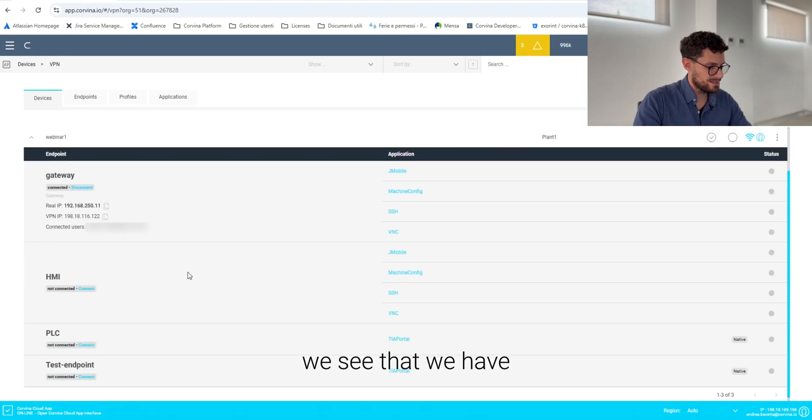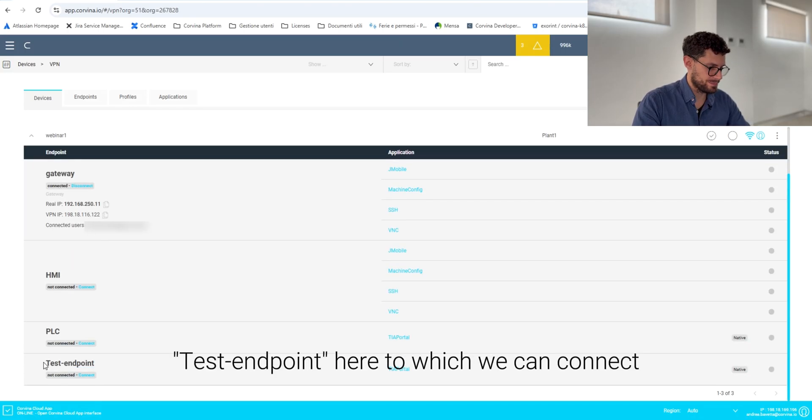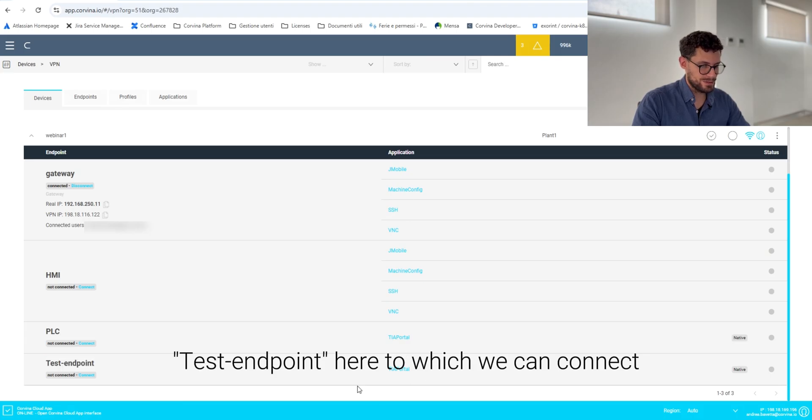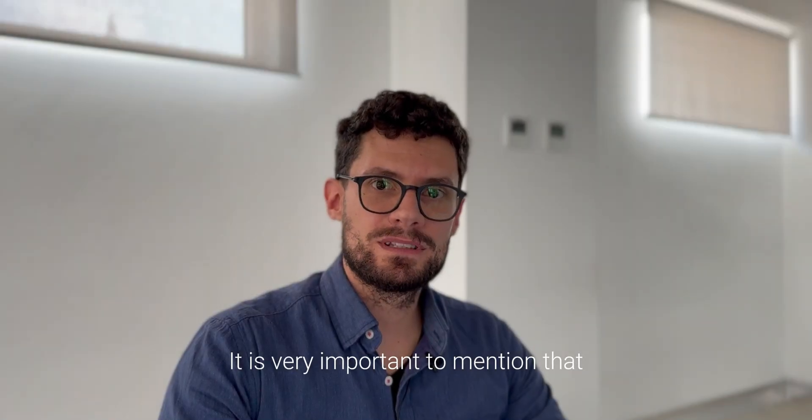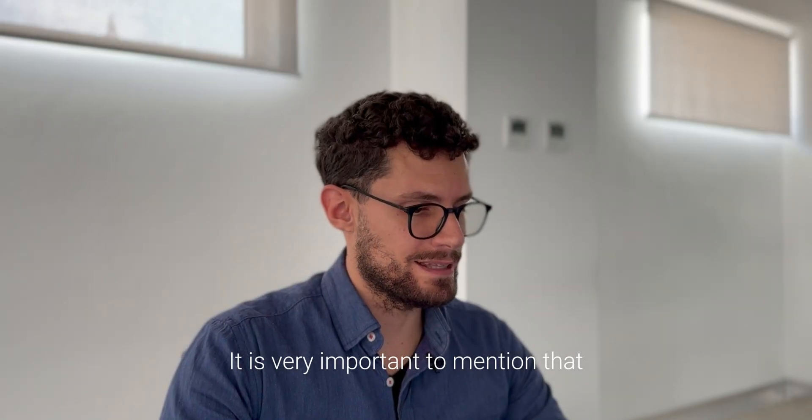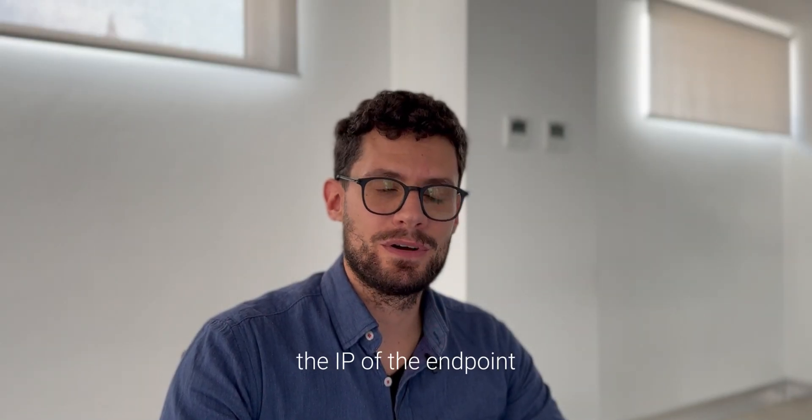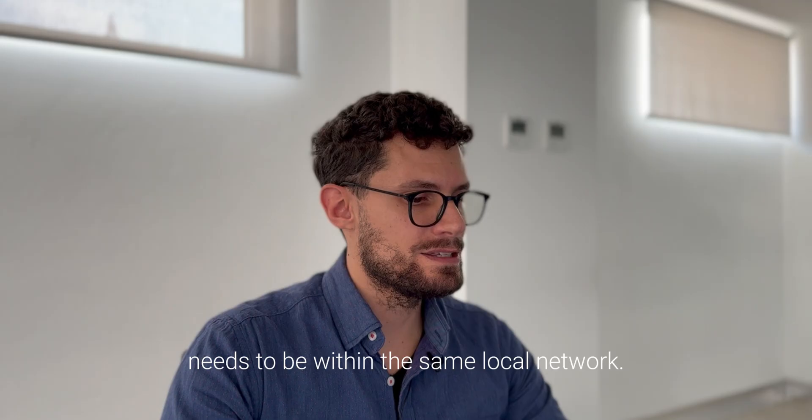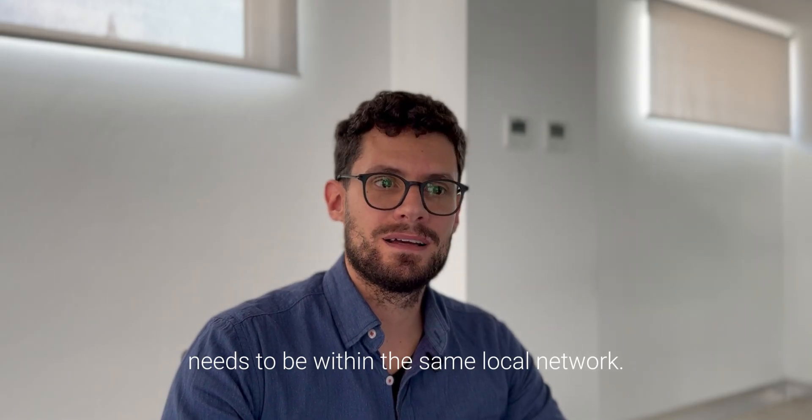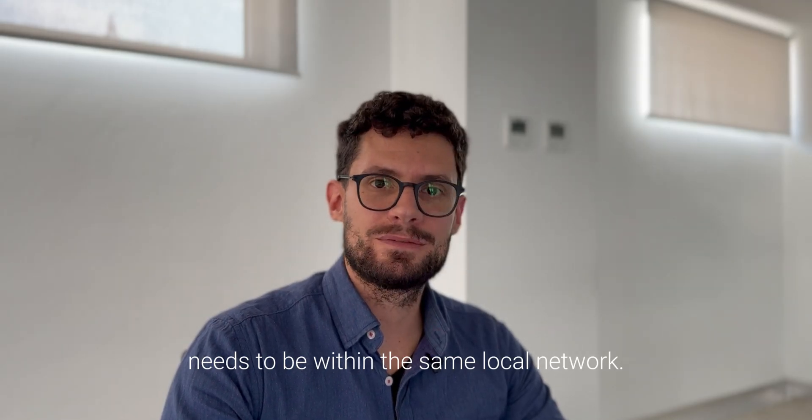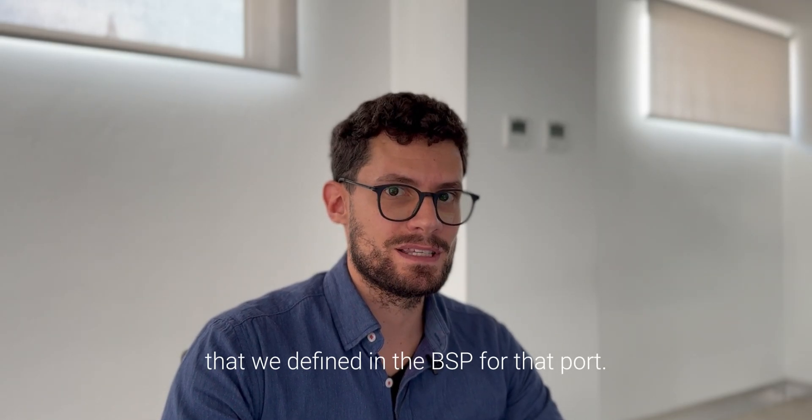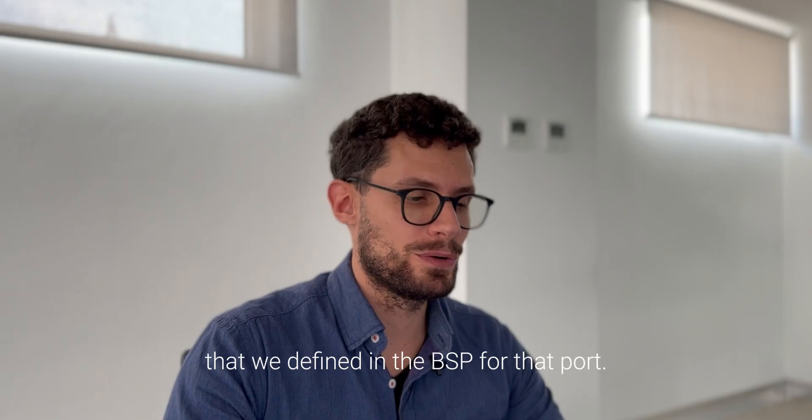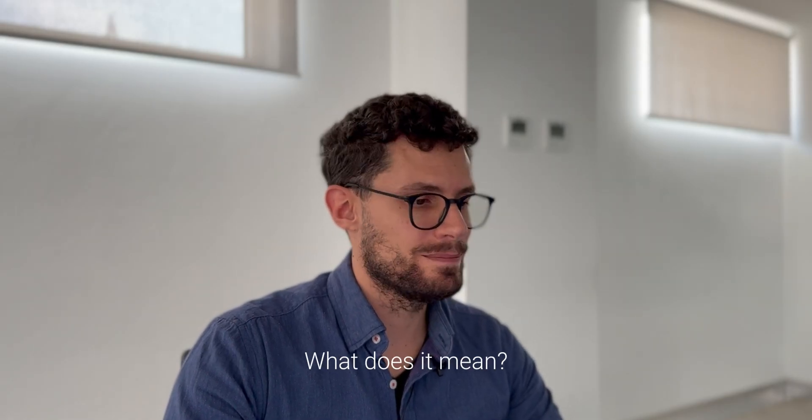Through the application profile that we defined, it's very important to mention that the IP of the endpoint needs to be within the same local area network that we define in the PSP for that port. What does it mean?